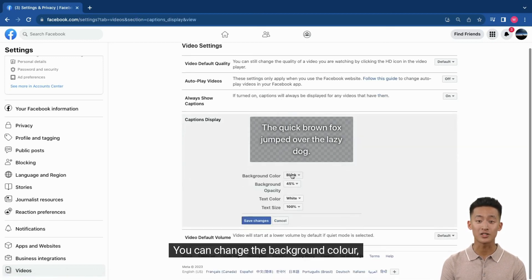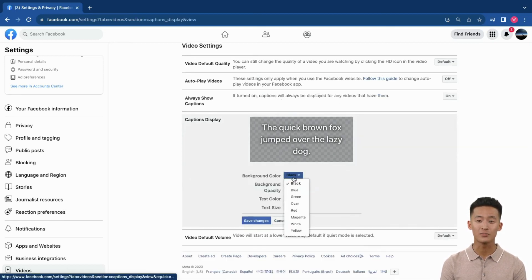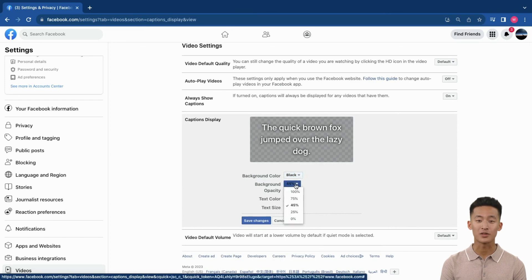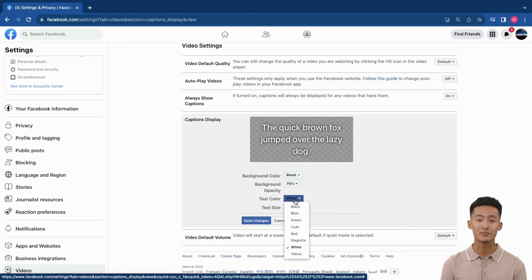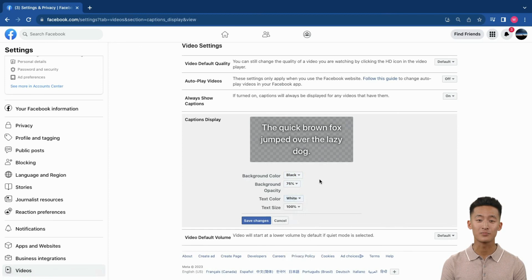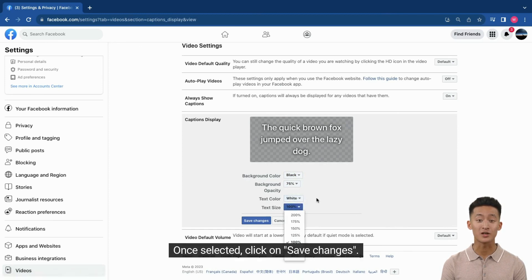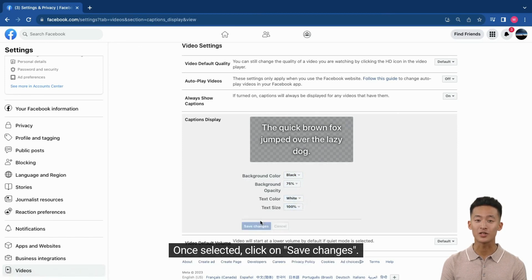Here you can personalize the closed captions by selecting Edit. You can change the background color, background opacity, the text color, and text size. Once selected, click on Save Changes.